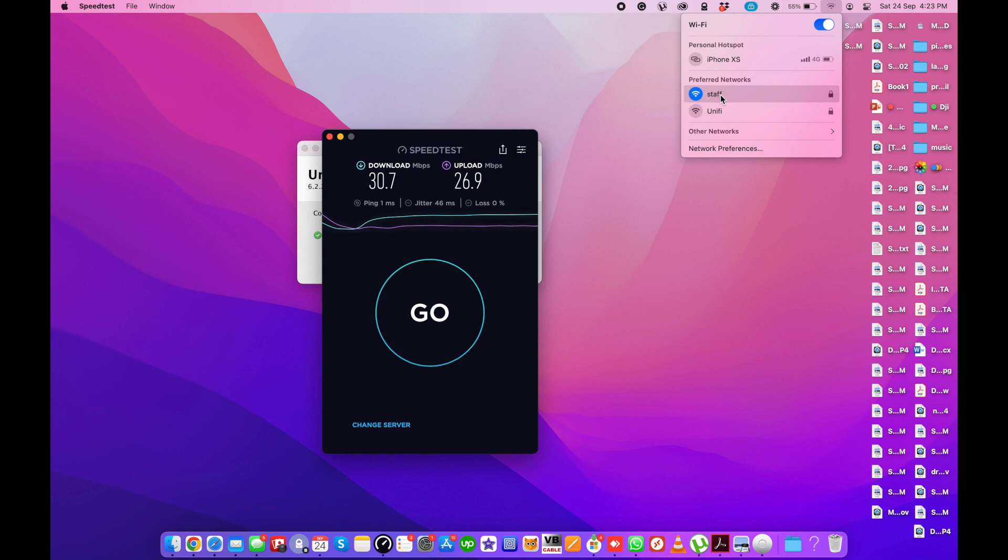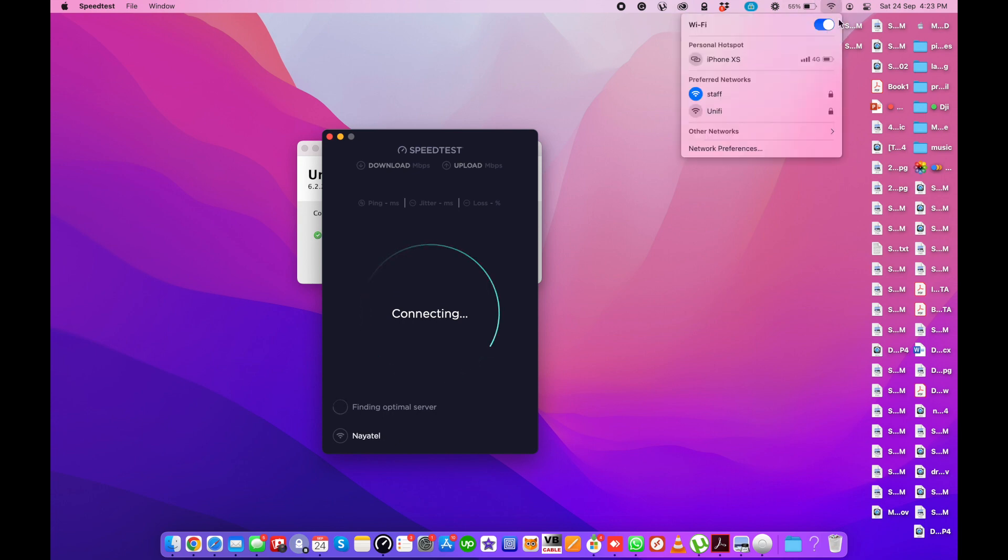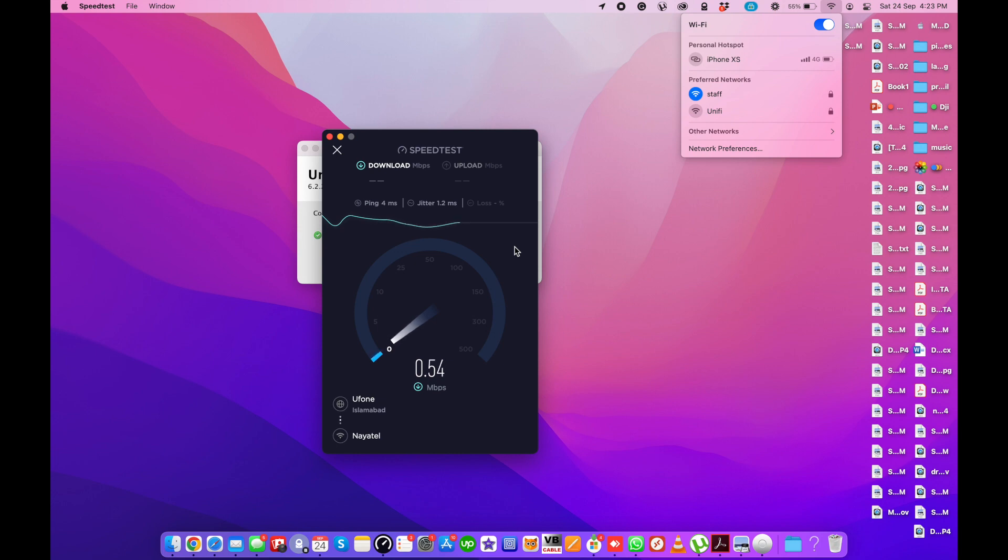This is the network where we set the bandwidth limitations - only 1 Mbps. Let me test the speed on this network. It's almost fine. It will not show the exact 1 Mbps.